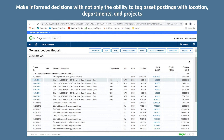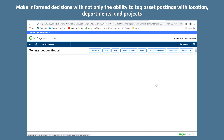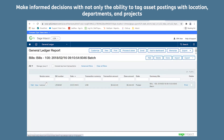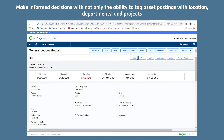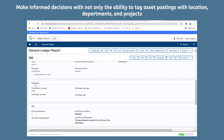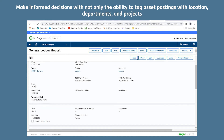It enables you to make informed decisions with not only the ability to tag asset postings with location, departments and projects, but you're also able to use Sage Intact's powerful inbuilt reporting tools to build your own custom asset reports.